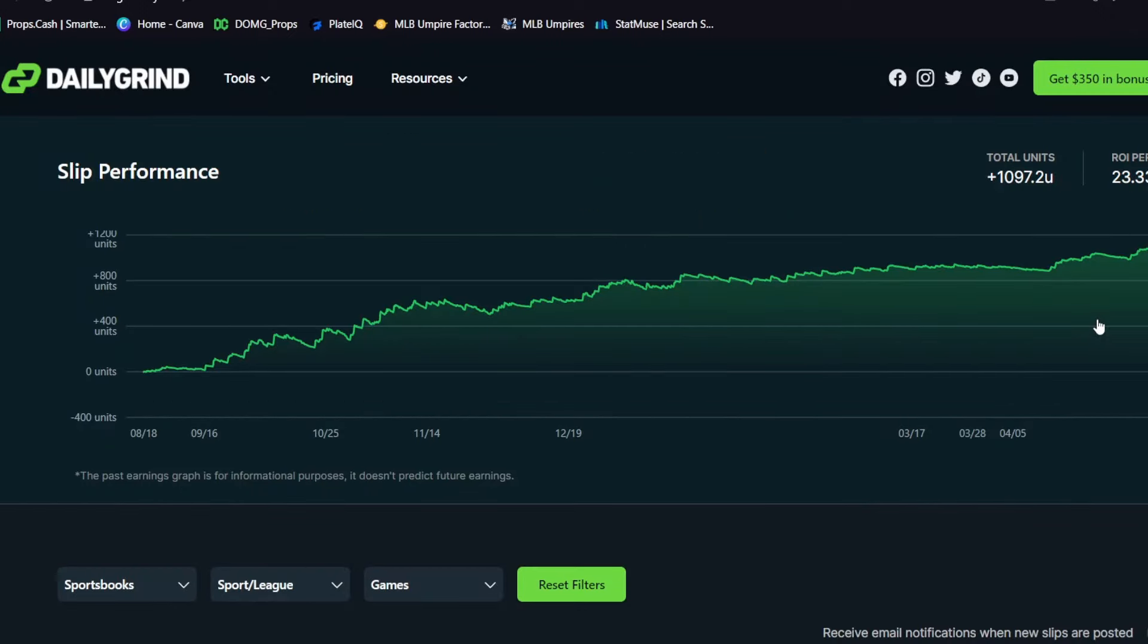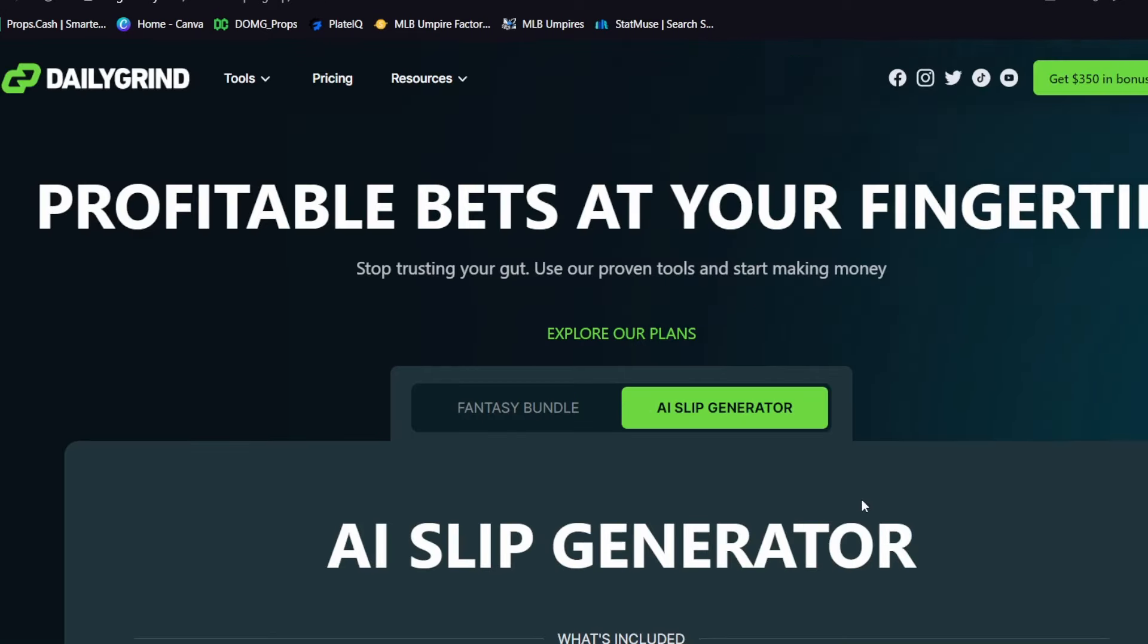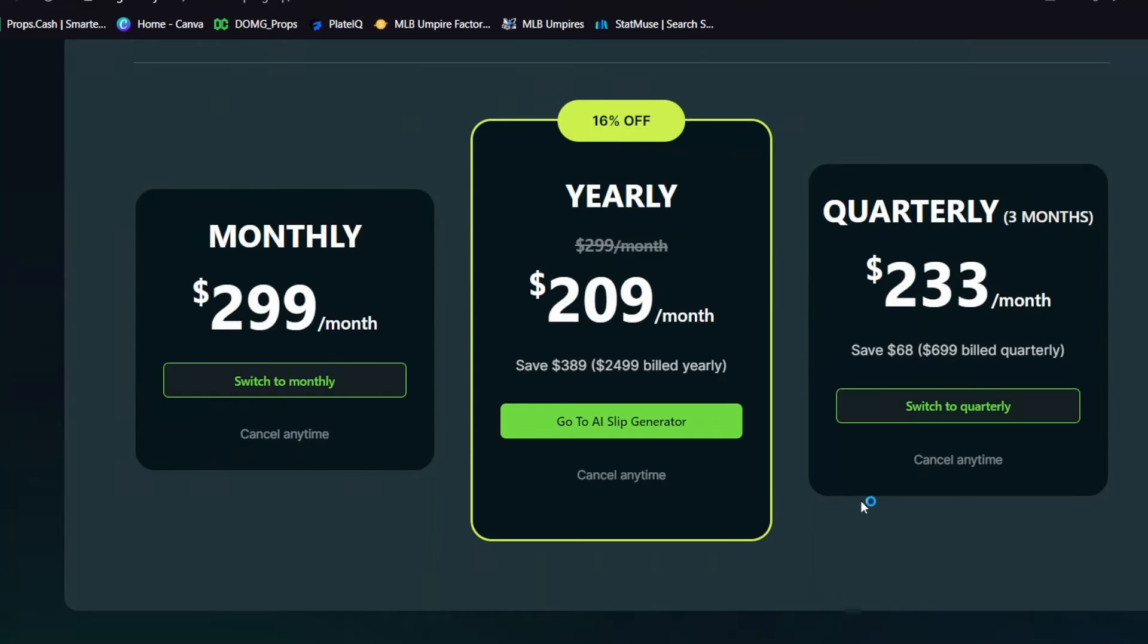So this tool is actually crazy. It's up a crap ton of units and a crap ton of money for a lot of people. So if that is useful to you, use the link down in my description, click on AI Slip Generator and use promo code DOMG for twenty-five percent off. You can see the pricing options right there. Definitely on the more expensive side.